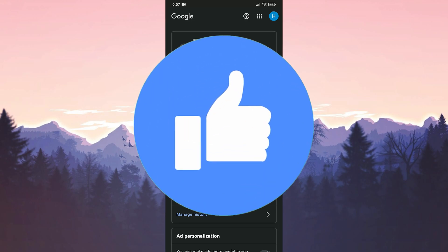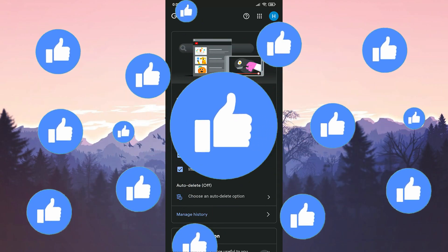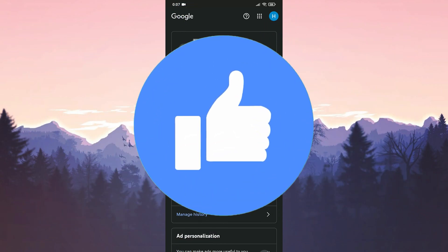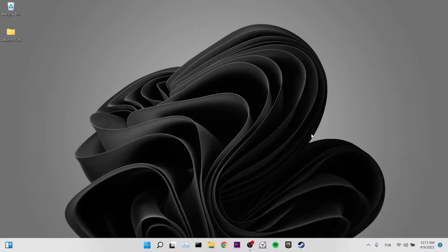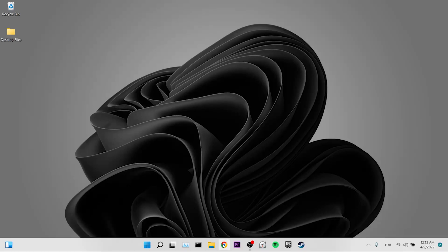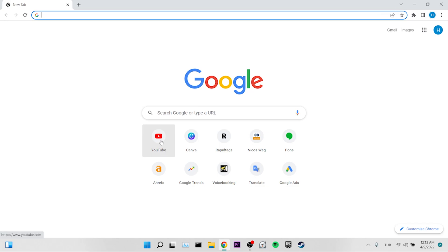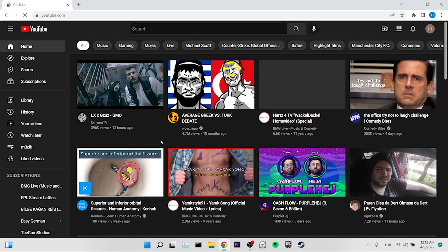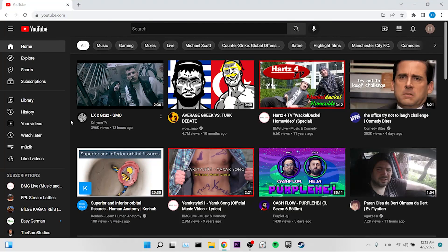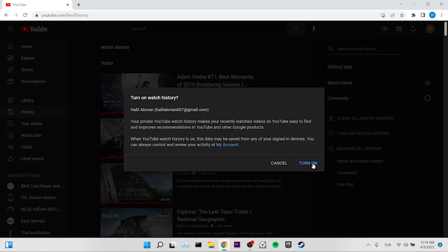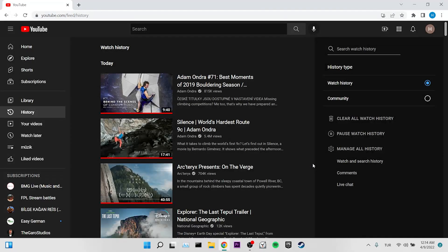That's all our solutions for the phone. Now we will move on to our solutions for PC. For our first solution, we enter YouTube and click on the history option on the left. On the right, we click turn on watch history and open the watch history. Now you can check if the error is resolved.